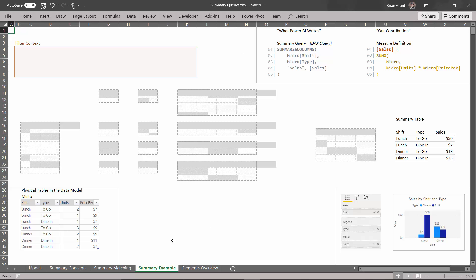I'm here on the summary example tab of summary queries. The physical table we're going to be working with is the micro table, which is the smallest table — it's just got shift, type, units, and price per unit. And here is our summary query. We have this summary query because inside Power BI we can imagine we dragged shift into the axis of a visual, type into the legend, and sales into the value to produce this visual, which is what we would expect.